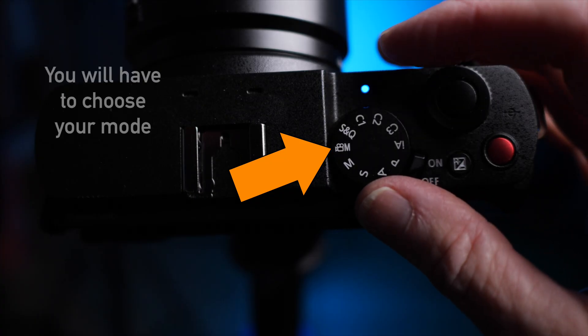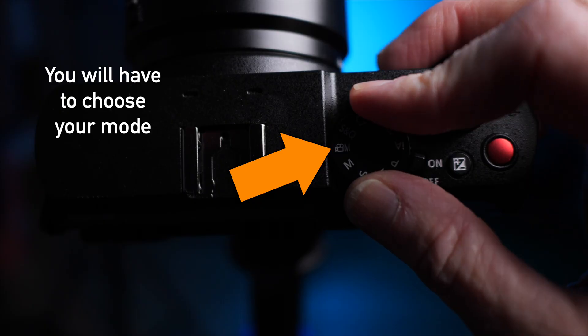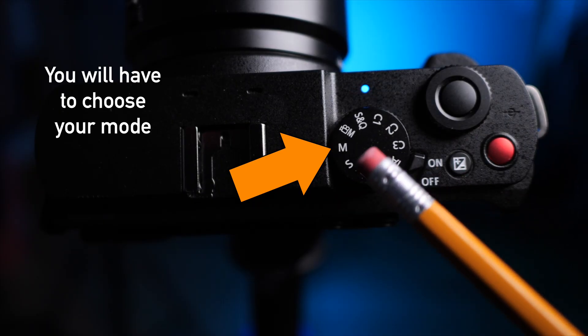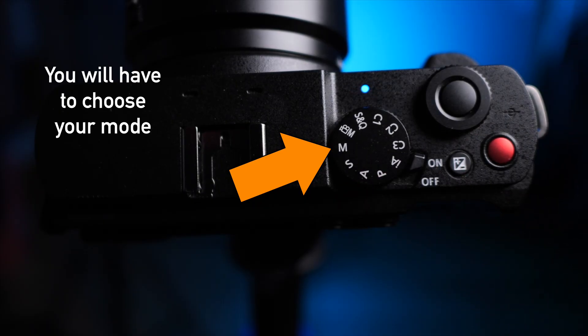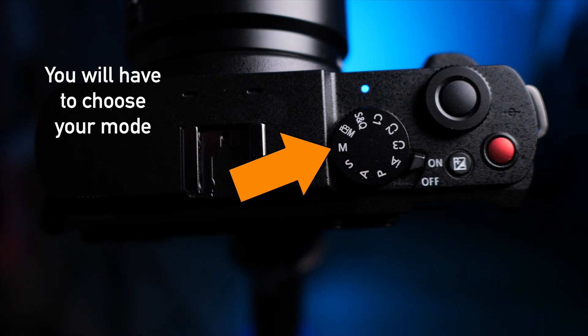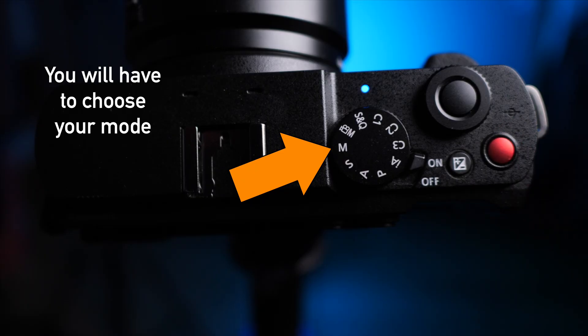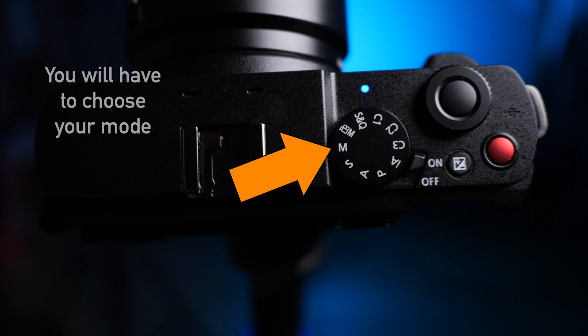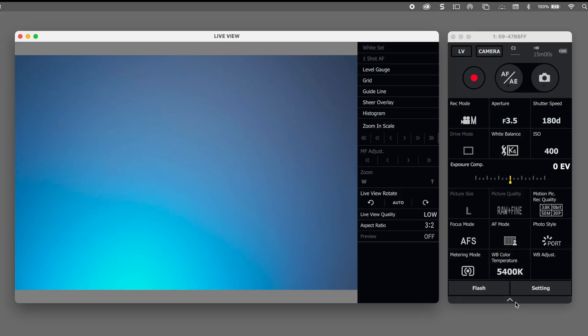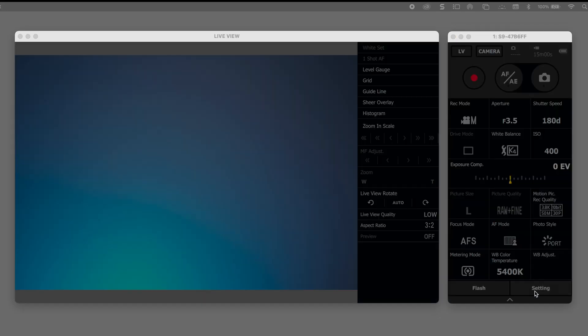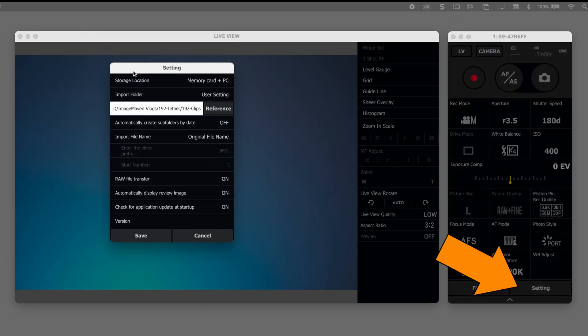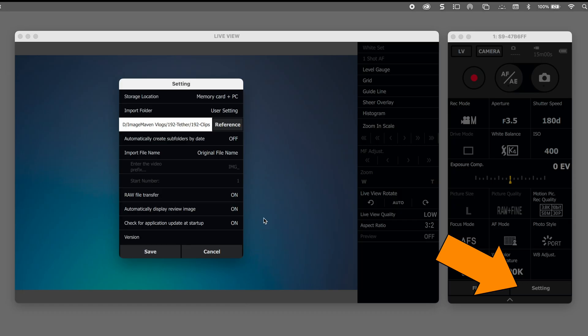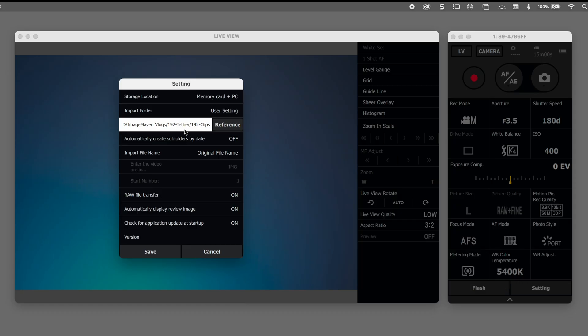You will have to change the mode dial manually on your camera before you start shooting Tethered. You'll have to choose whether you're shooting in photo mode or video mode or any of the other modes. The app itself is very intuitive to use. You can see here that there's a bunch of camera settings but the first thing I would do is go down to the word setting in the bottom right corner and we'll go through that menu quickly first.